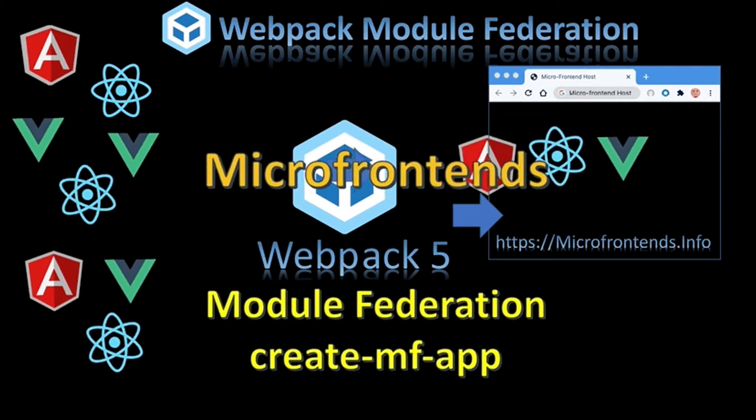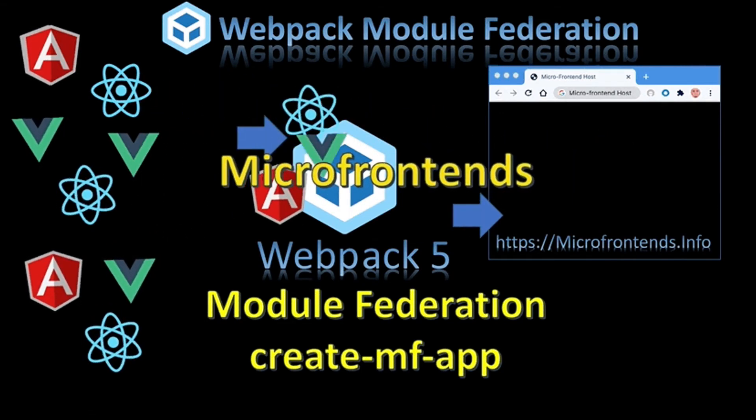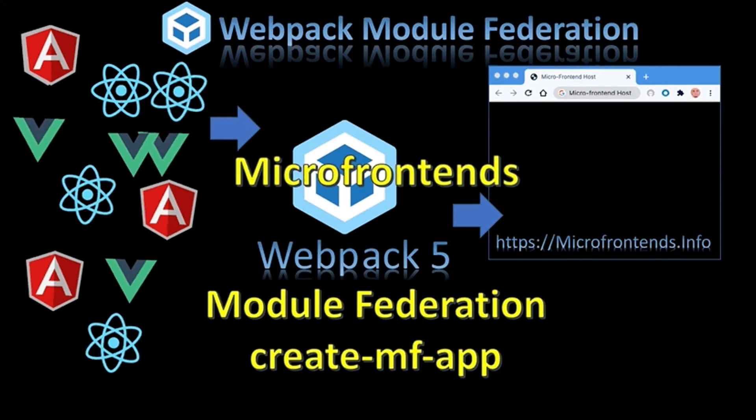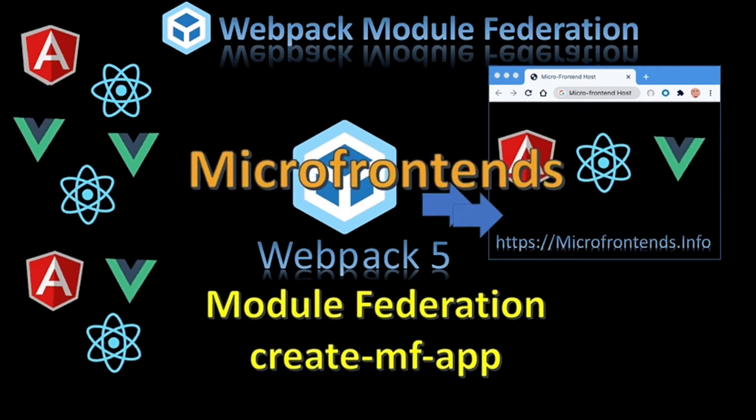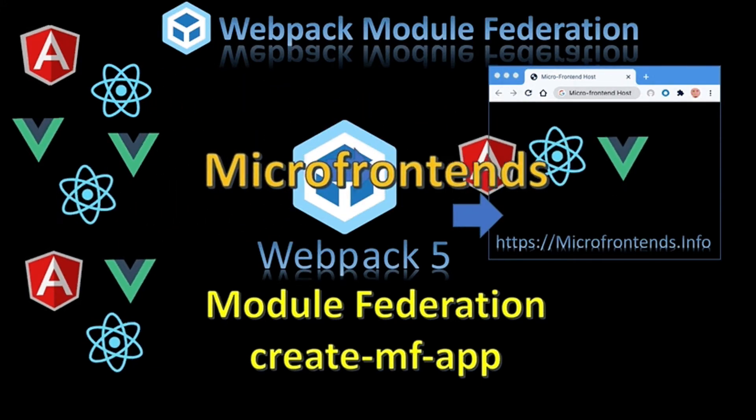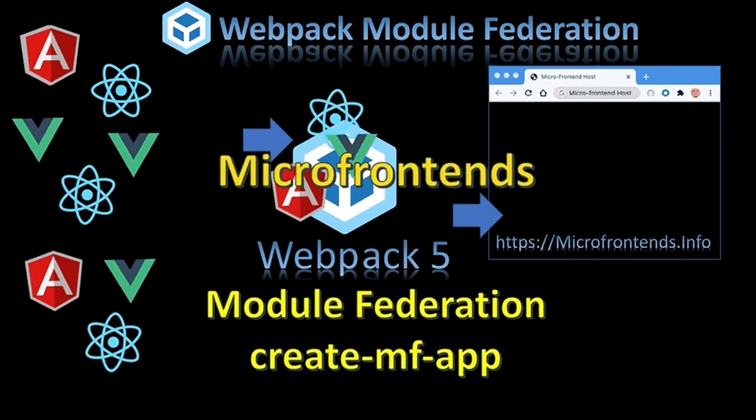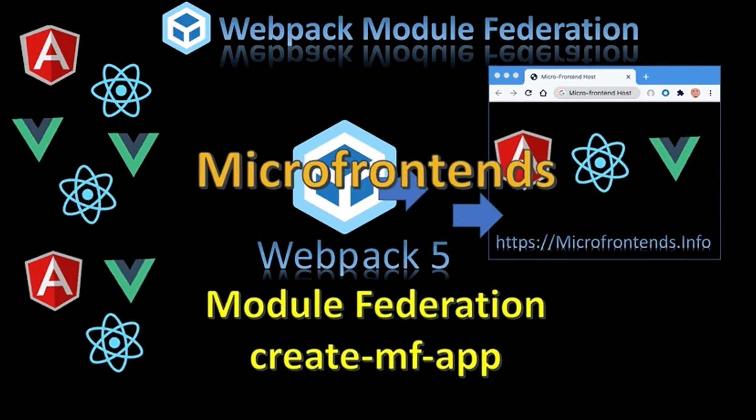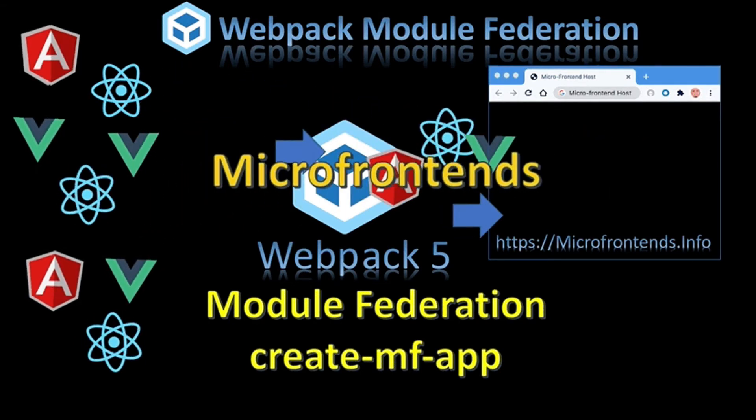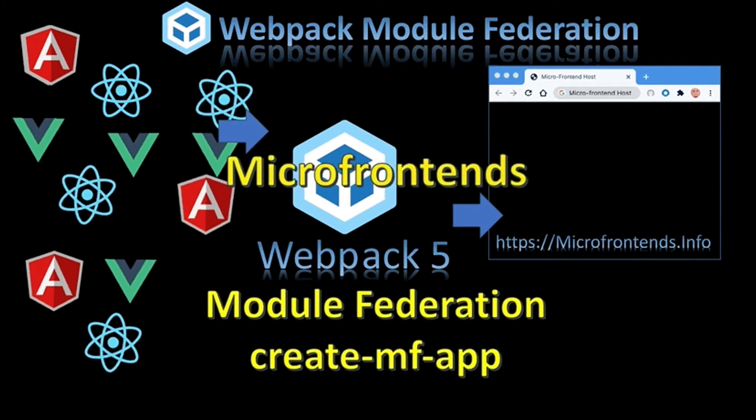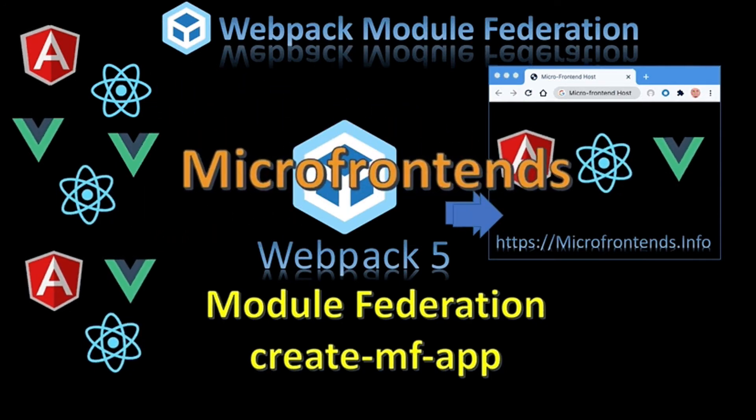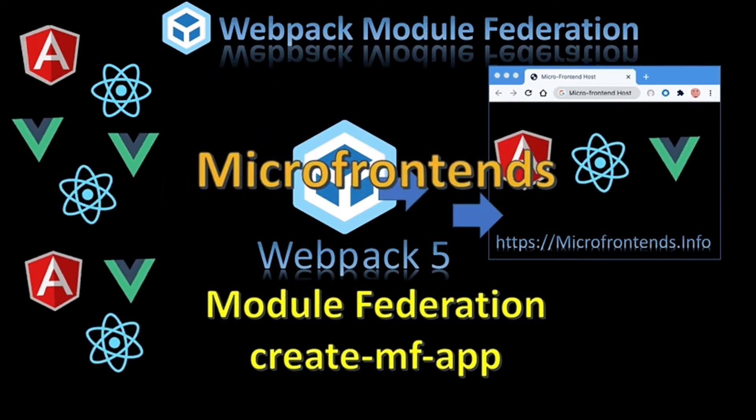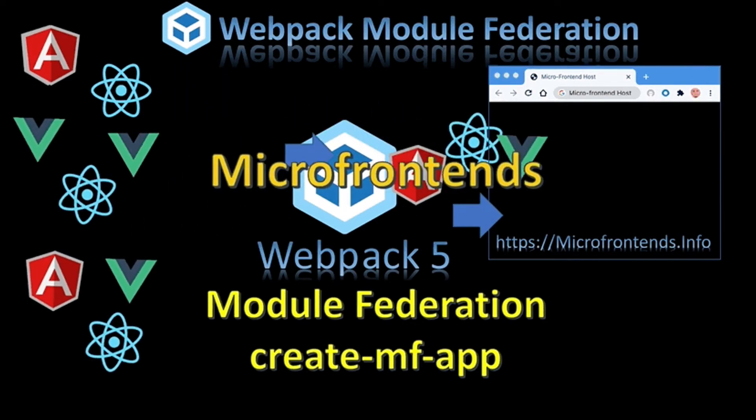We are continuing the series about micro front-ends using Webpack 5 Module Federation. We're using Create Module Federation App (create-mf-app), which will make explaining advanced terms and technologies faster and easier.